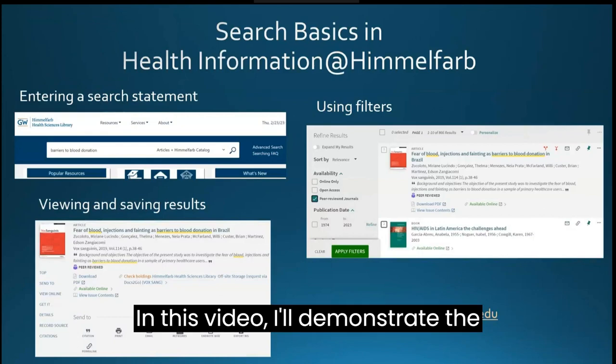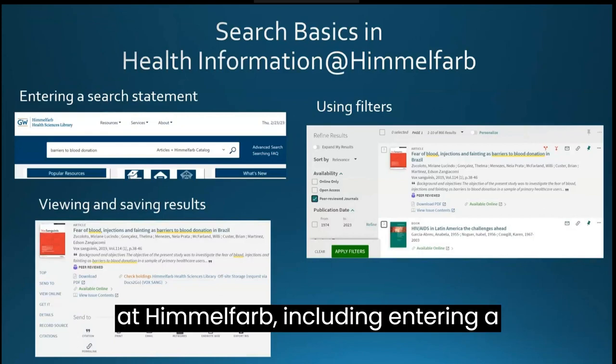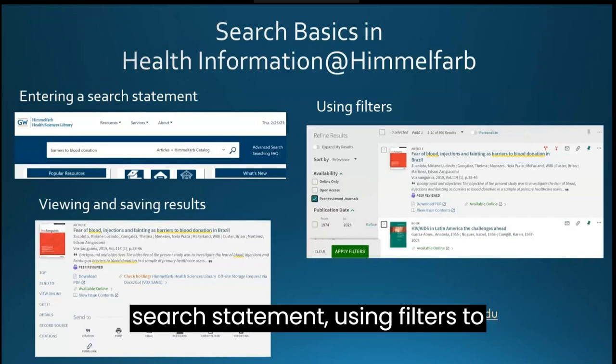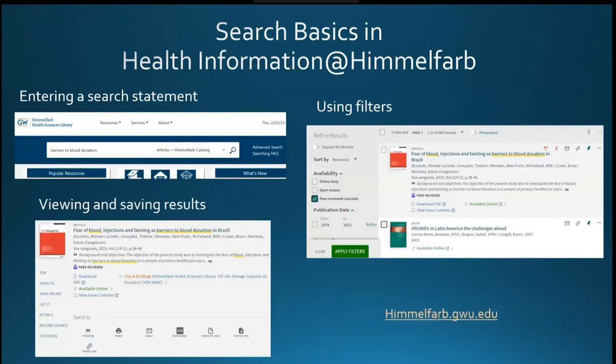In this video, I'll demonstrate the basics of searching Health Information at Himmelfarb, including entering a search statement, using filters to narrow results, and viewing results.